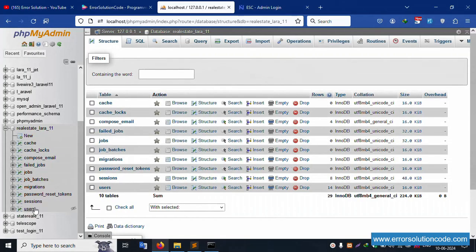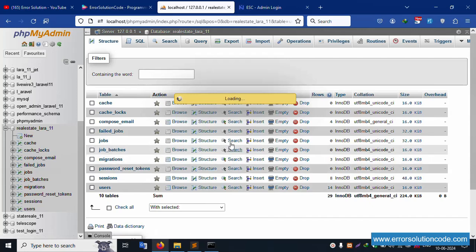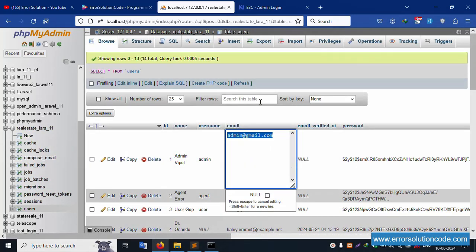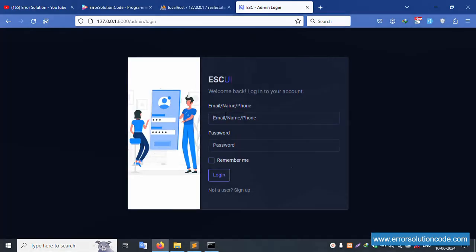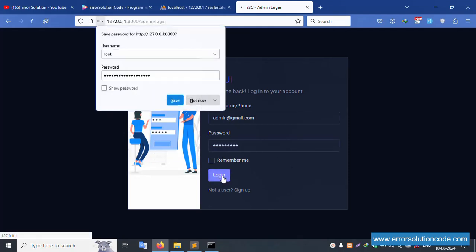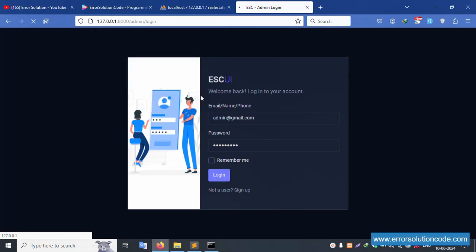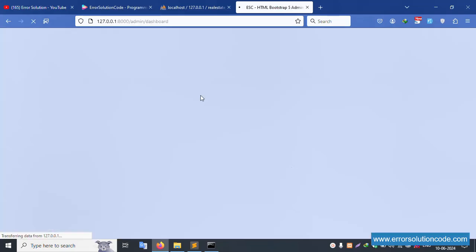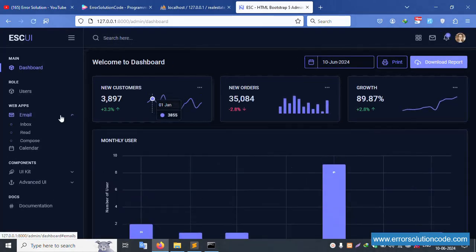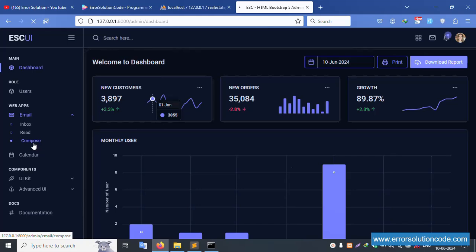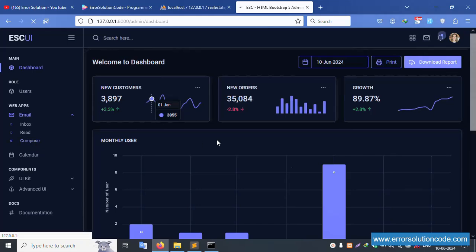Laravel 11 is successfully working. Let's login to the admin panel. The login screen is available. Click the user table to get the credentials. The admin password is 123456789. Click login and don't save. Successfully logged in.